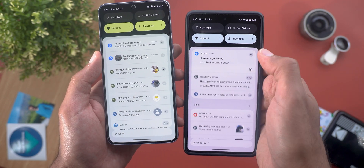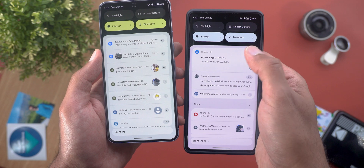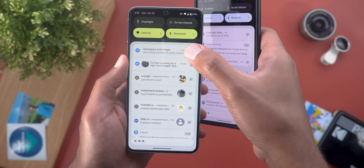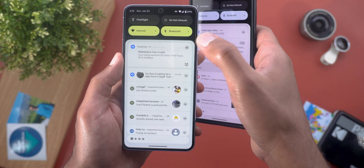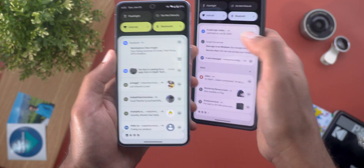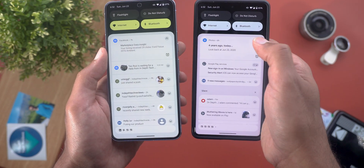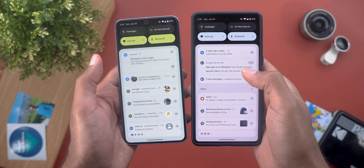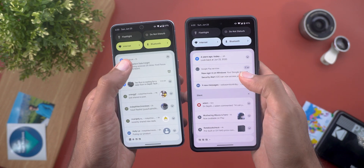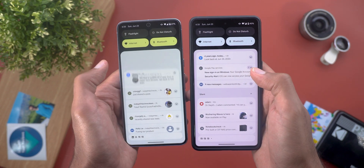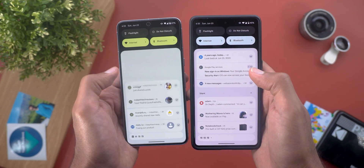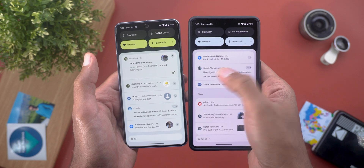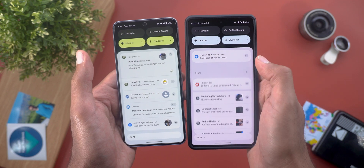For example, when you expand a notification on Android 14 you don't see the same behavior as on Android 15 beta 3. It also looks different when you dismiss notifications — in Android 15 it's a little bit smoother compared to previous versions.